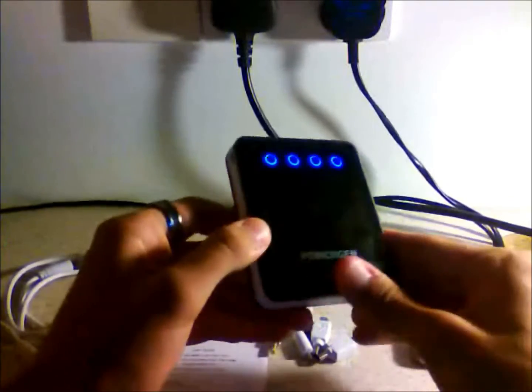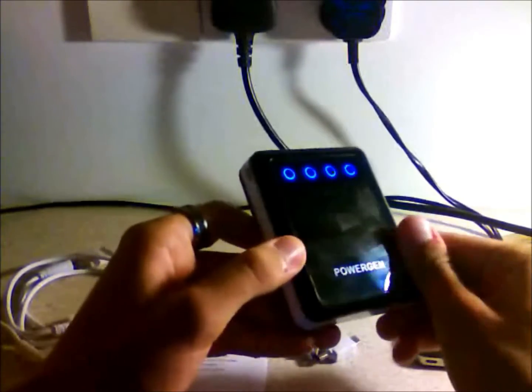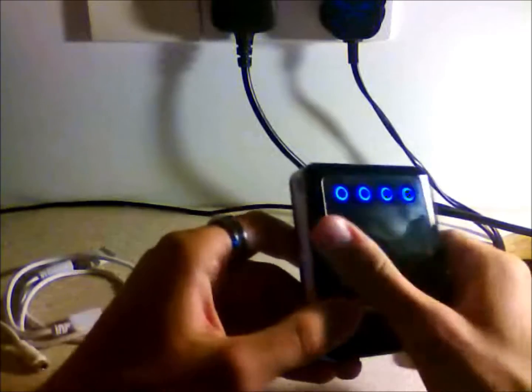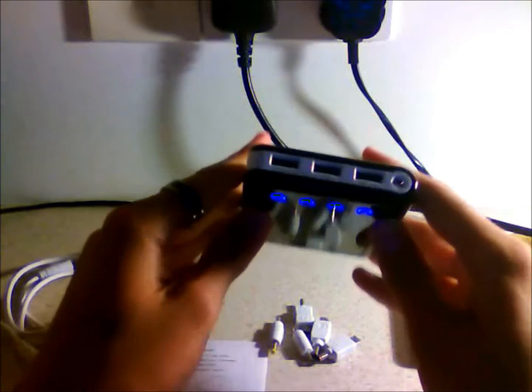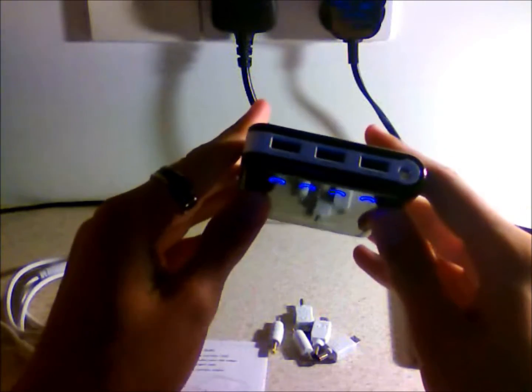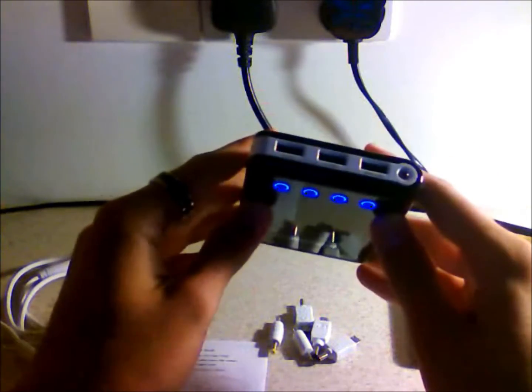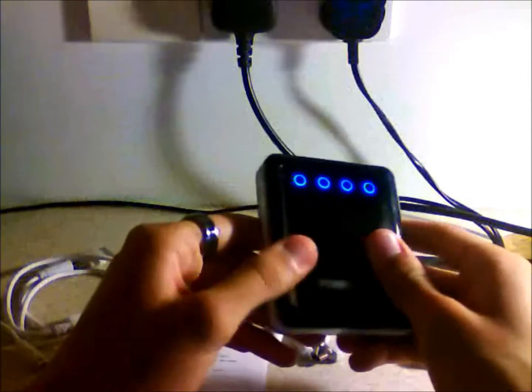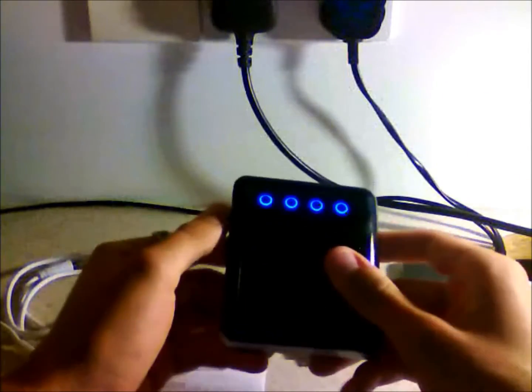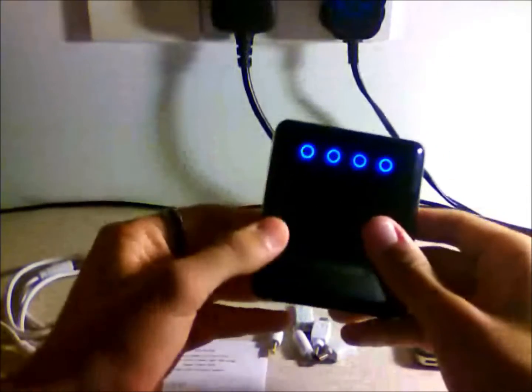It's a PowerGen portable charger and it can power pretty much anything that you can charge via USB cable. Your iPhone, your Samsung, your PS3 controller, whatever. This is a really nice charger.